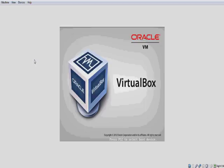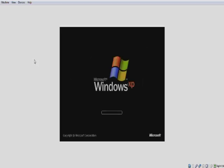So I've got an Oracle VirtualBox here, and I've got my first virtual machine, and it has Windows XP on it.